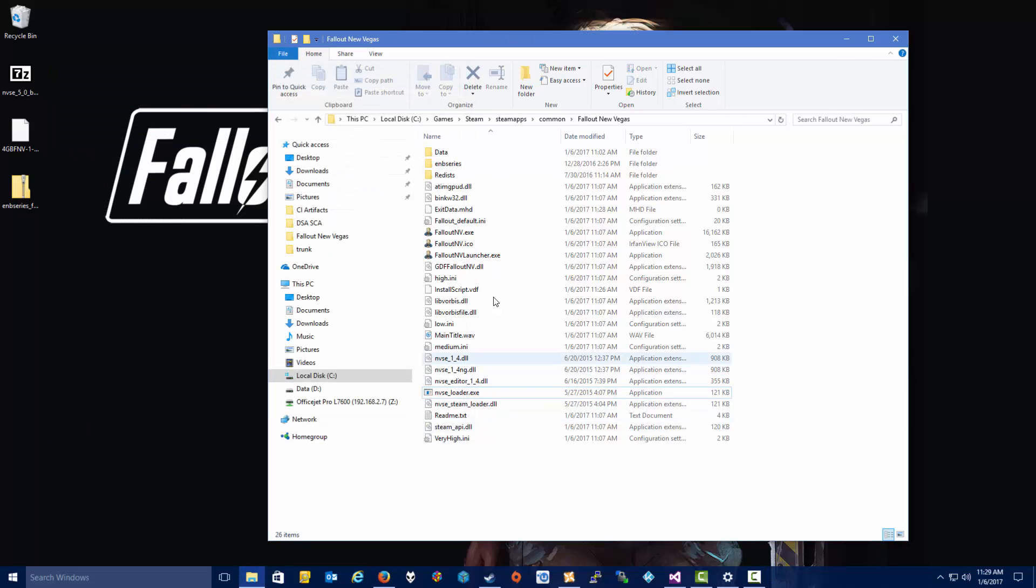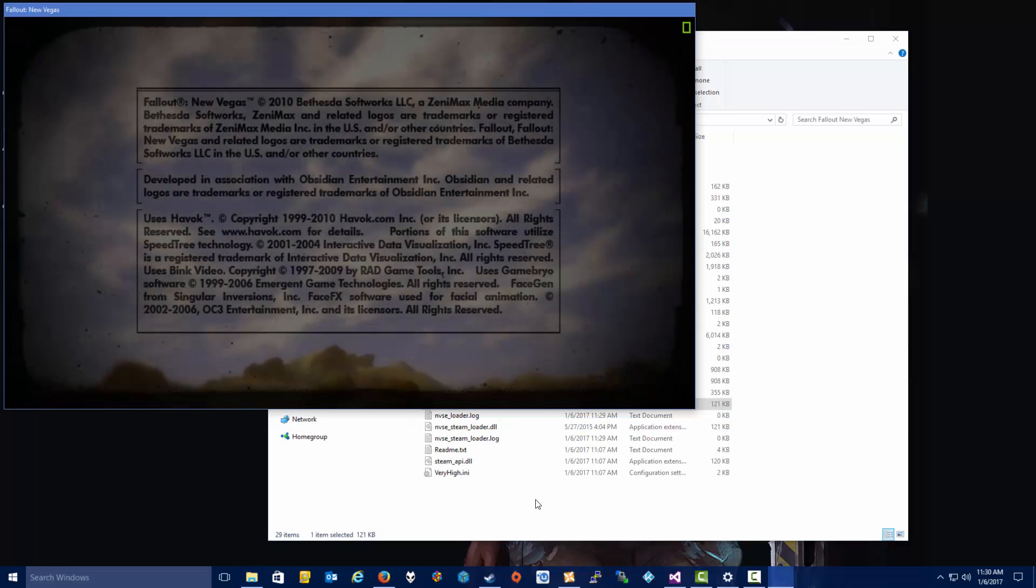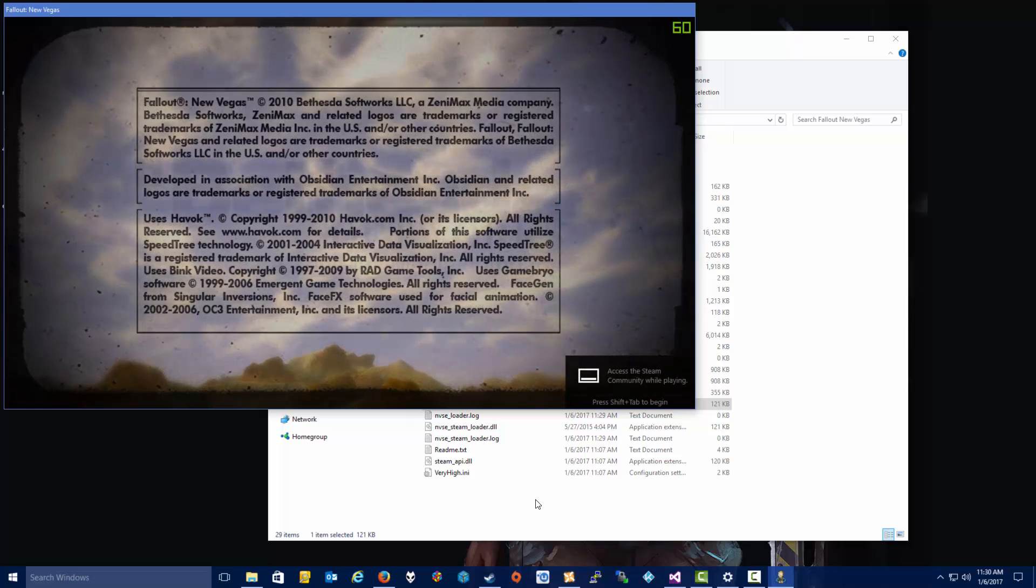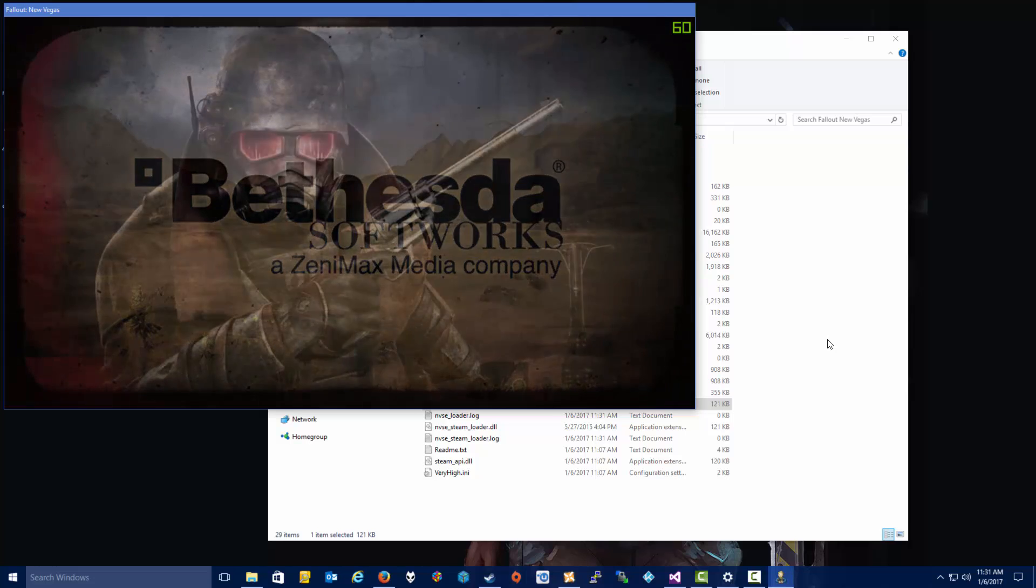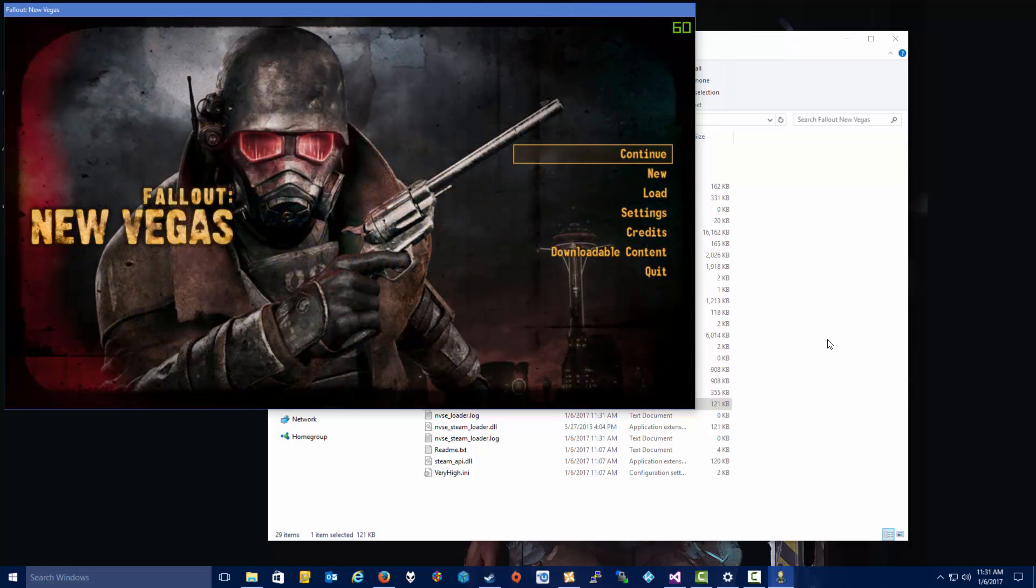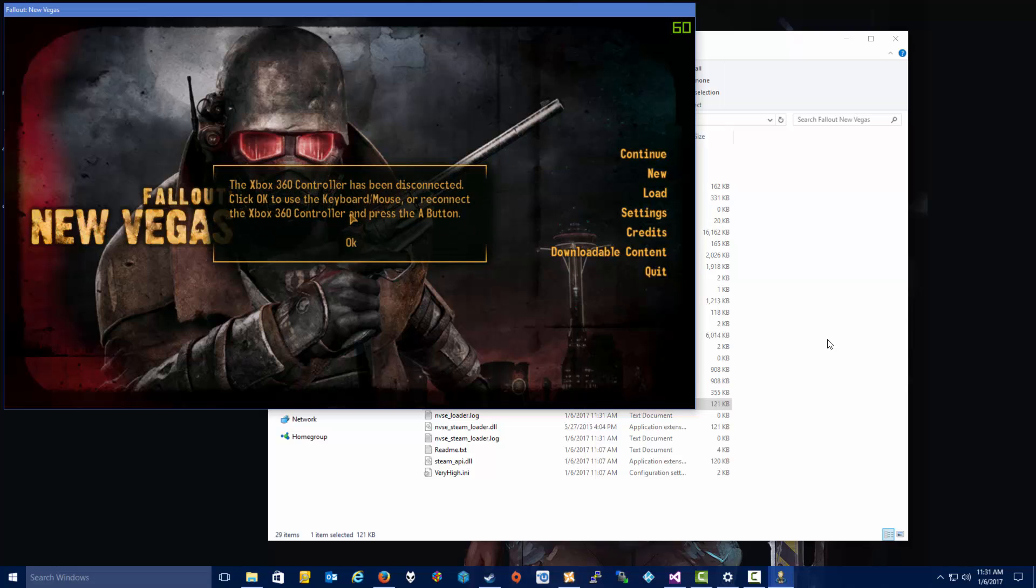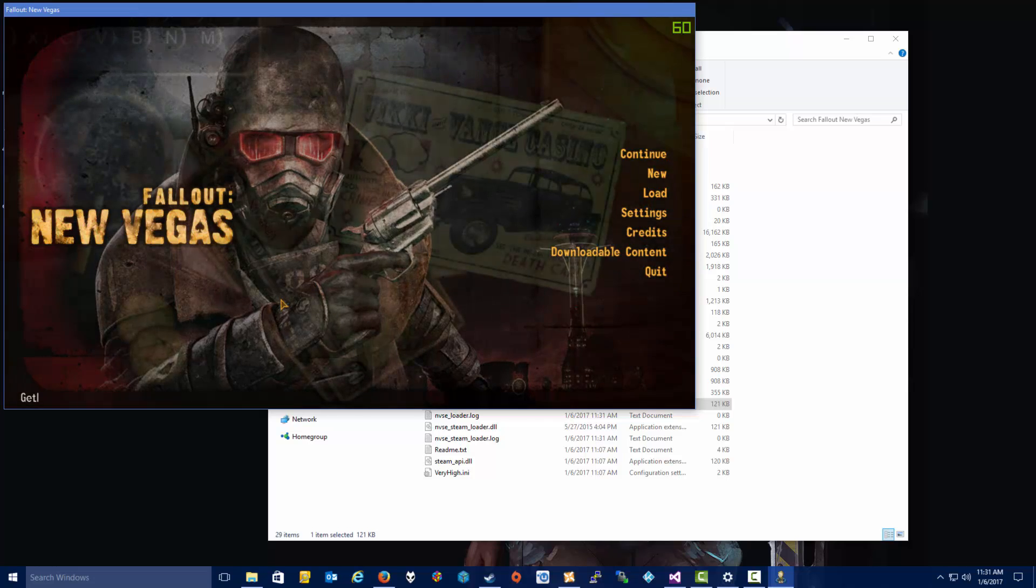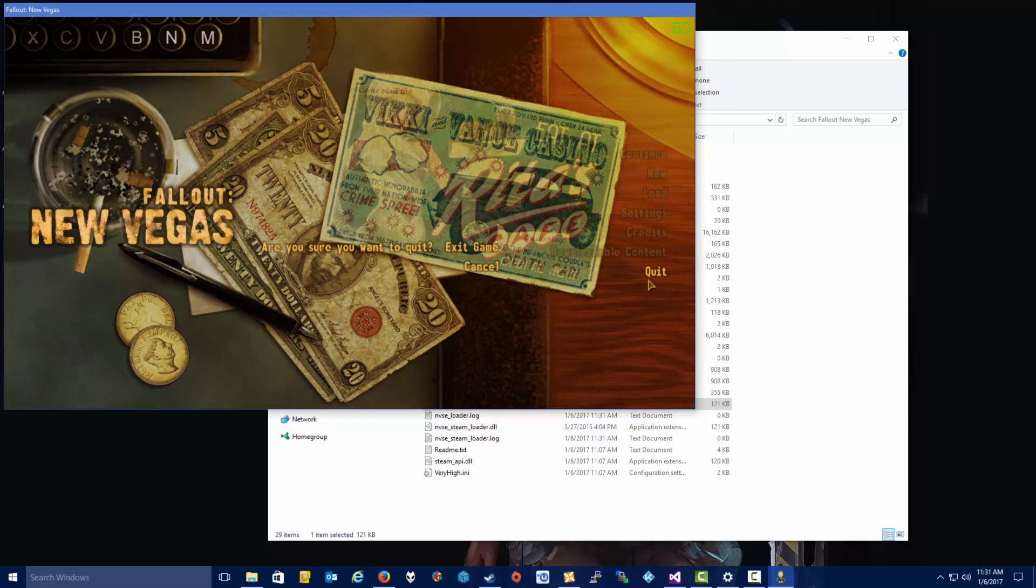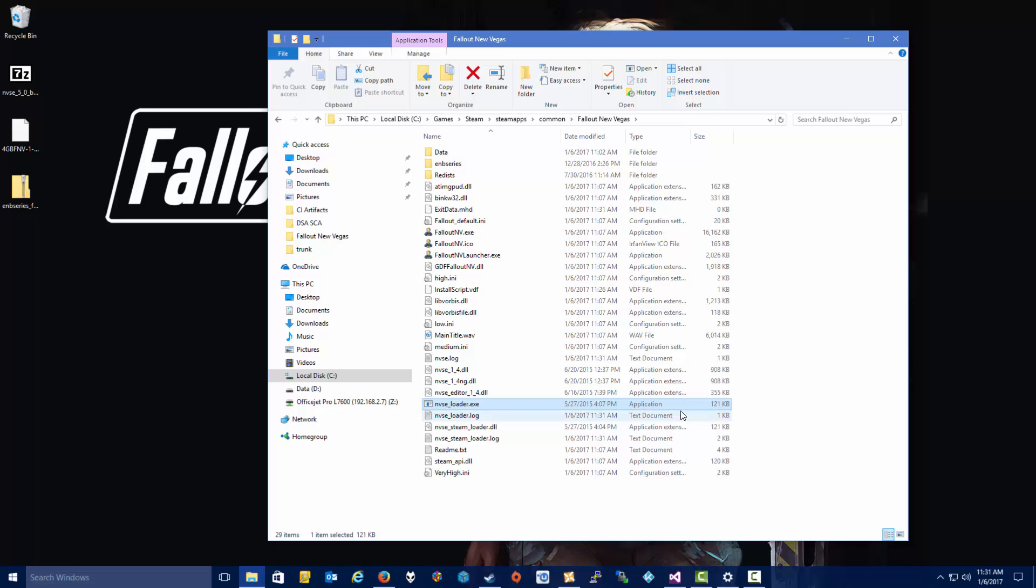We're going to step through this one at a time to make sure that everything works. So to test the New Vegas Script Extender, we're going to click the NVSE Loader EXE. And what should happen is it should kick the game right off, no launcher or anything like that. And as we see, that worked just fine. So we just want to do a quick check here to make sure that the NVSE is working. So we're going to hit the tilde key on the keyboard and type get NVSE version. And it says NVSE version 5. So we do have the Script Extender working, and we do have the correct version there. So we're going to quit.